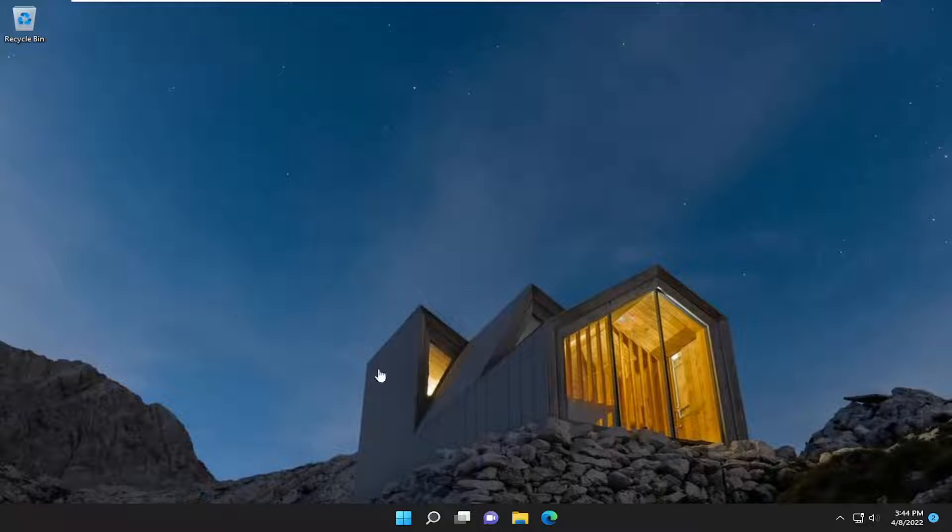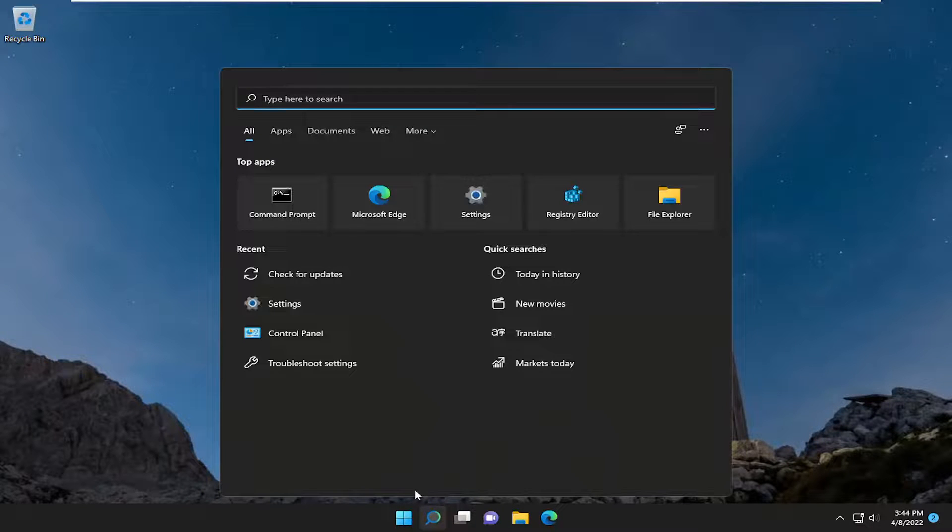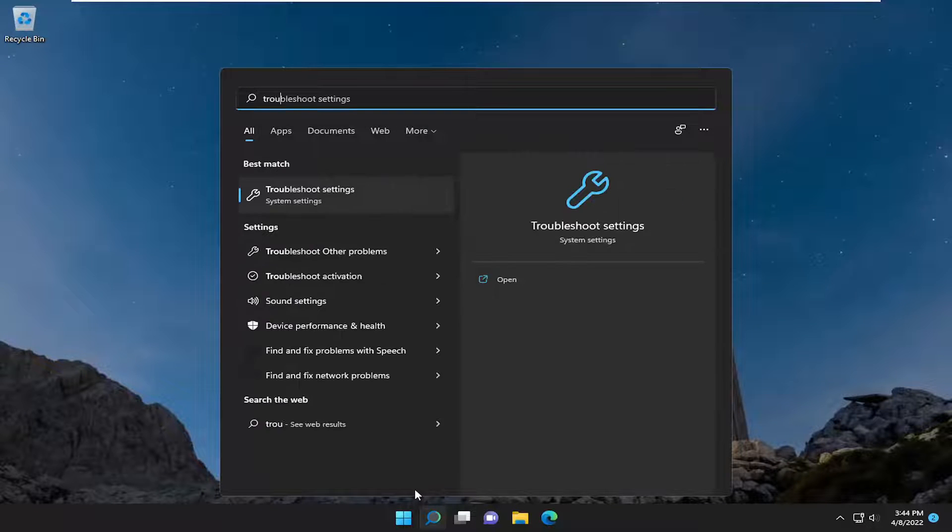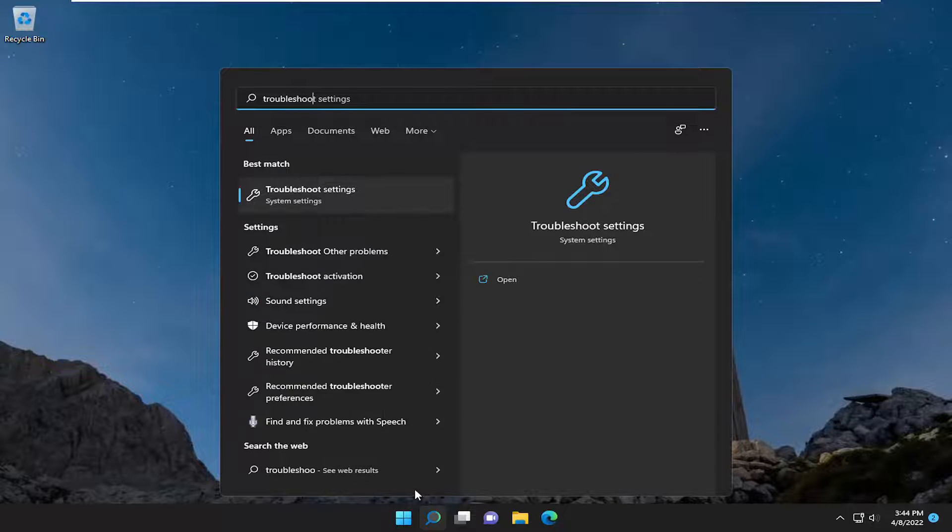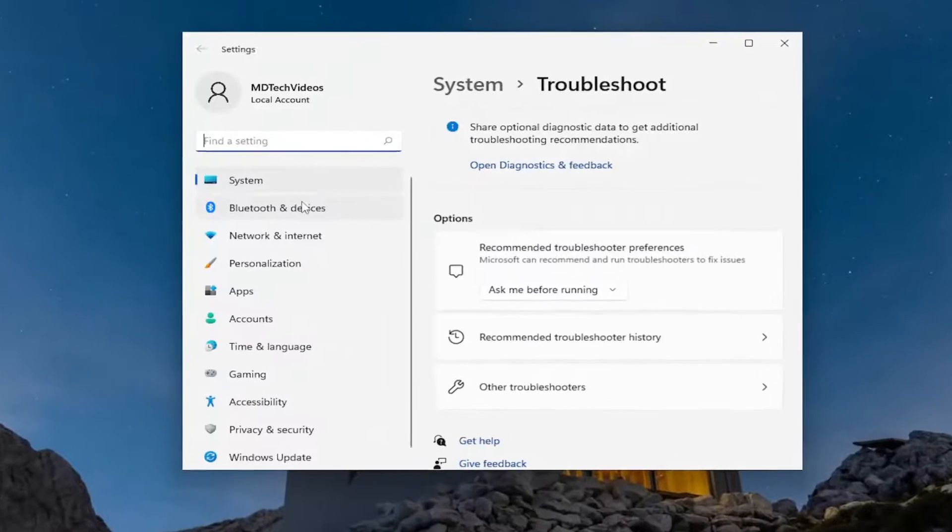Something else we can try, if you're still having a problem, is to open up the search menu, type in troubleshoot, and the best match will come back with troubleshoot settings. Go ahead and open that up.